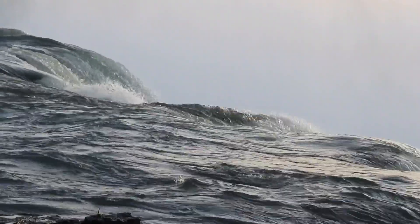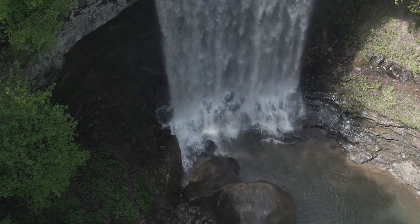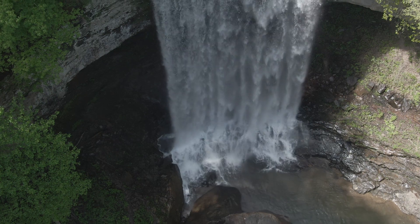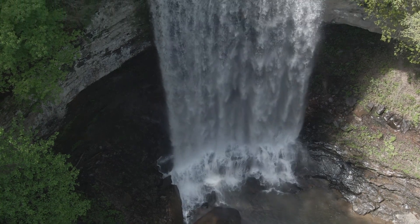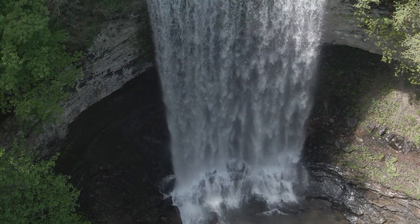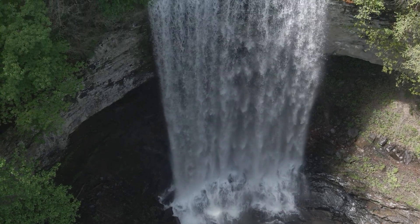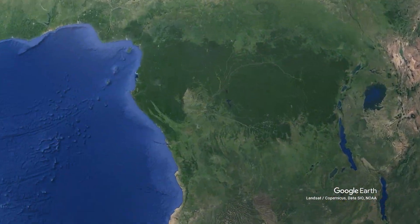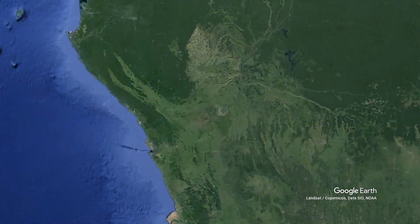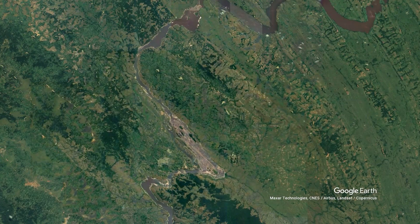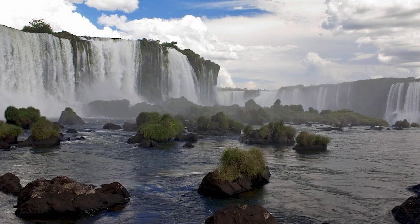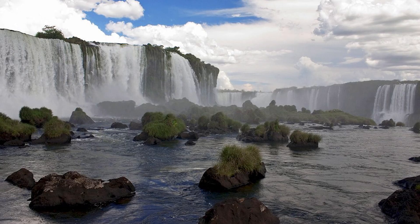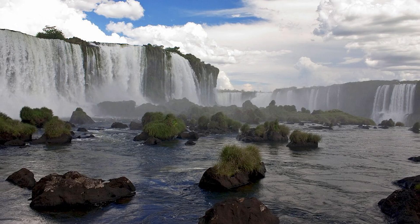From a volumetric perspective — meaning the amount of water flowing through a waterfall — the Denmark Strait Cataract is even more impressive. The most volumetric above-surface waterfall in the world is the Inga Falls in the Democratic Republic of Congo, but with a maximum discharge of 70 cubic meters per second at absolute record volume, it only has 1.4% of the volume of the Denmark Strait Cataract.